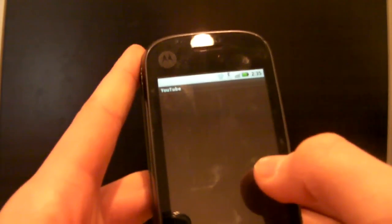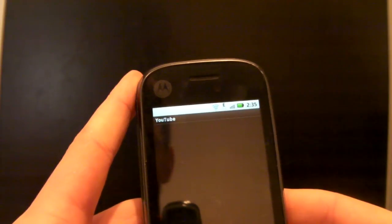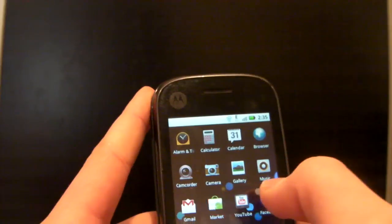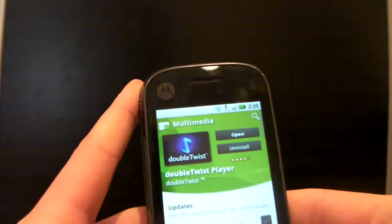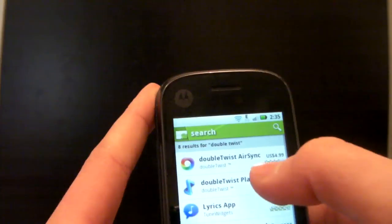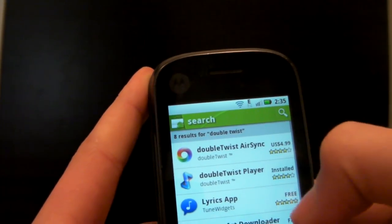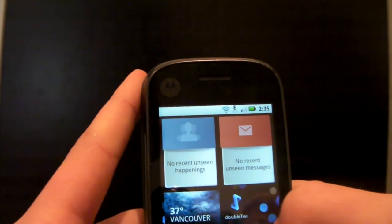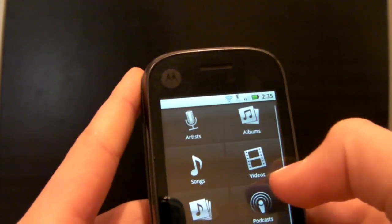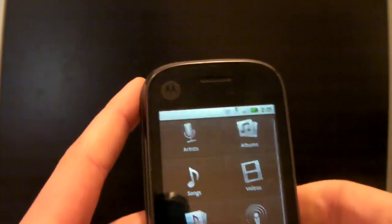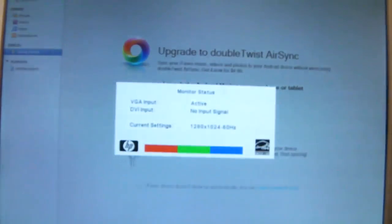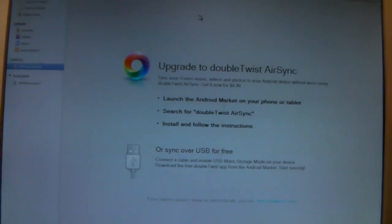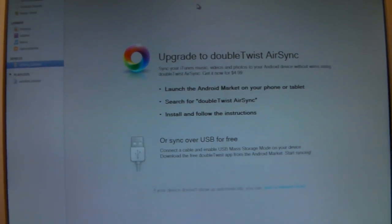Another thing you'd want to do is go into the Android Market and search DoubleTwist. It's free — DoubleTwist Player or just DoubleTwist. Install it, and when you open it, it's going to look something like this: songs, videos. And when it's done loading, it's going to look something like this.